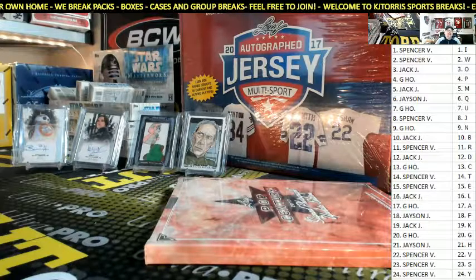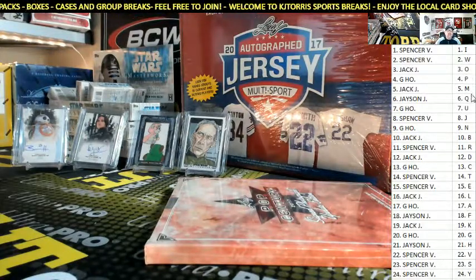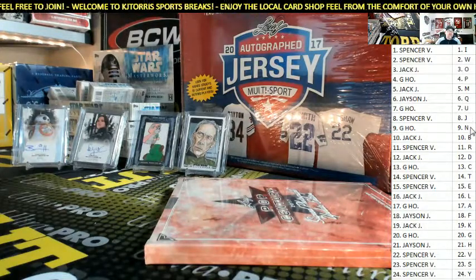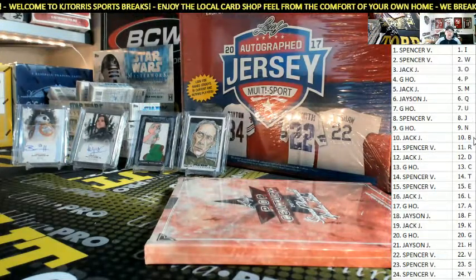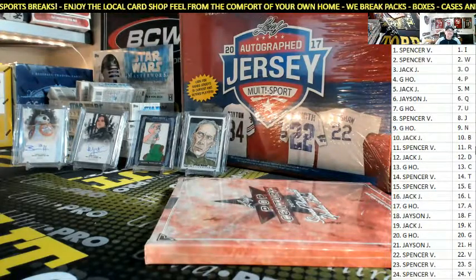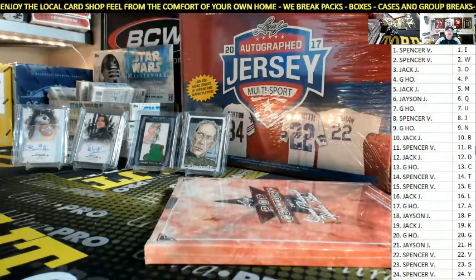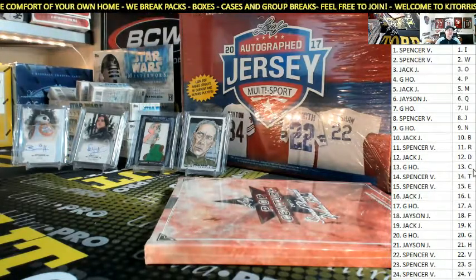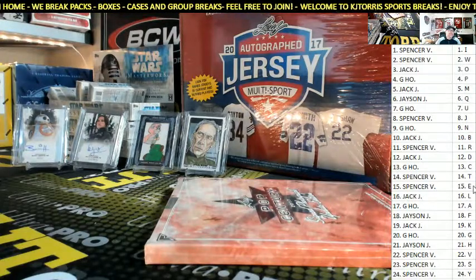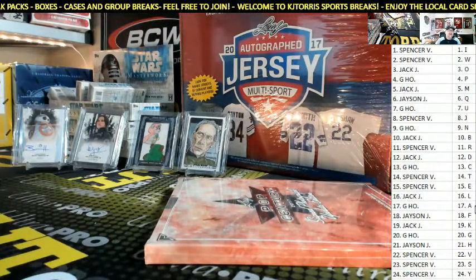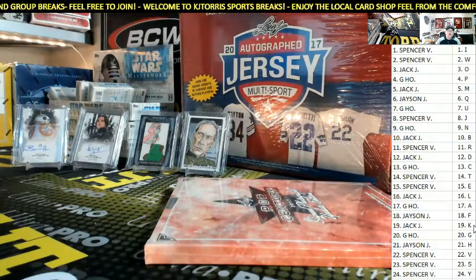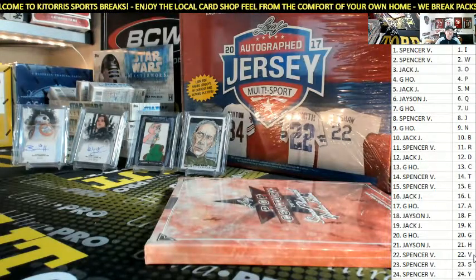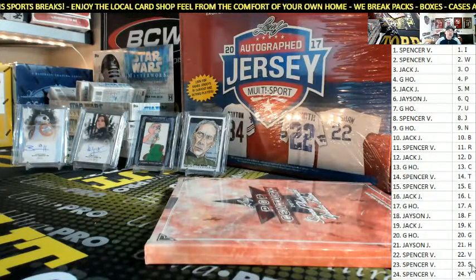Alright — Spence, you got I and W. Jack, you got O. G-Ho, P. Jack M. Q for J. U for G-Ho. J for Spence. G-Ho got the N — man, you racist. Jack's got the B. Spence's got the R. Jack's also got the D. G-Ho's got the C. Spence with the T, E. Jack's got the L. G-Ho with the A. Jason F. Jack K. G-Ho, G — got your G again. Jason you got H. Spence V and S and Y.